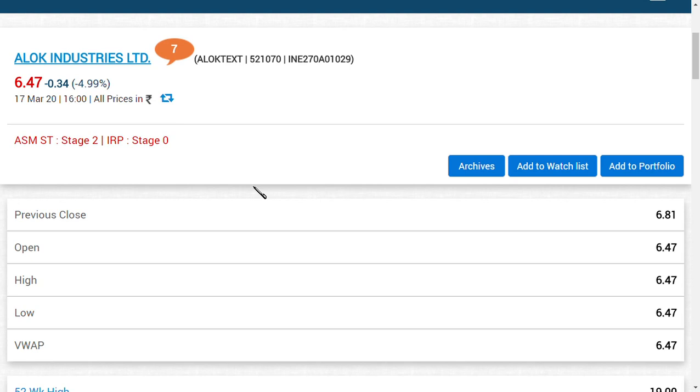Hi friends, welcome back to my channel. Very good morning. In this video, we are going to see about Alok Industries Limited - when the lower circuit of Alok Industries Limited is going to end.